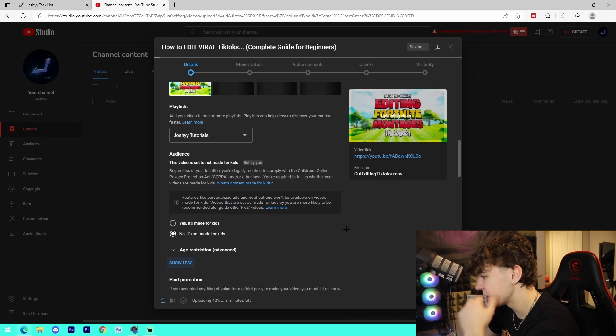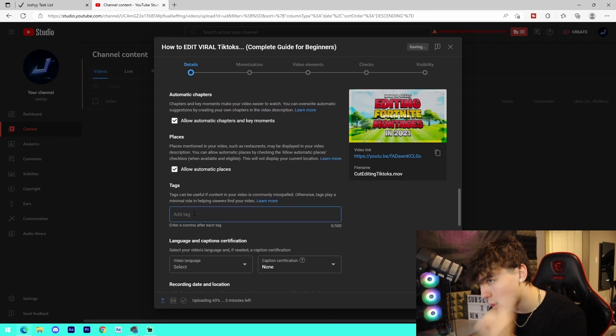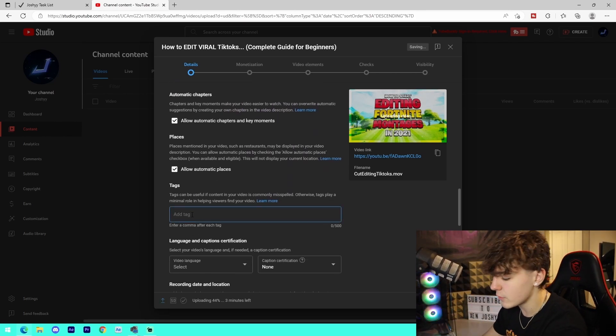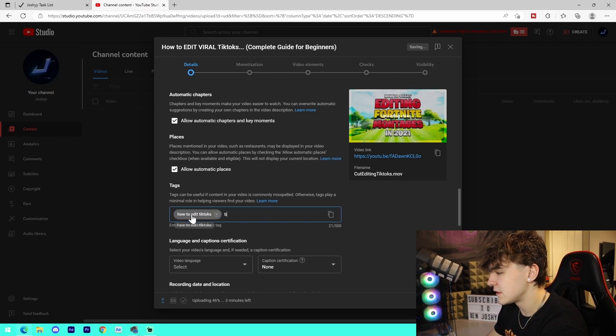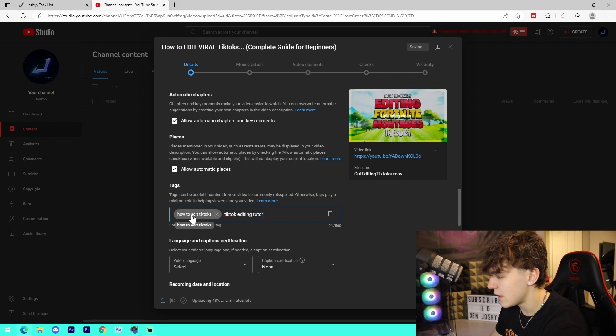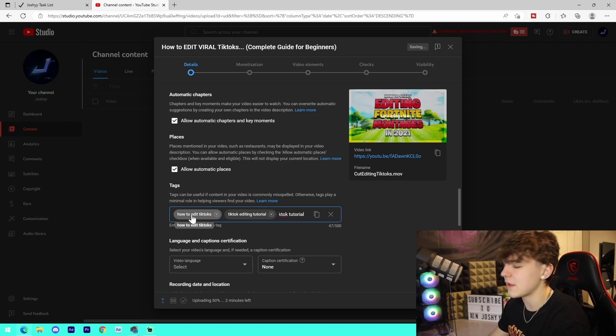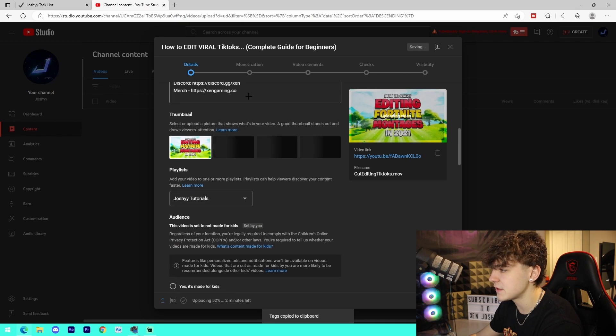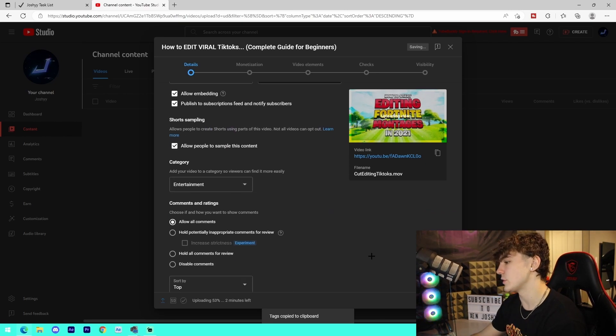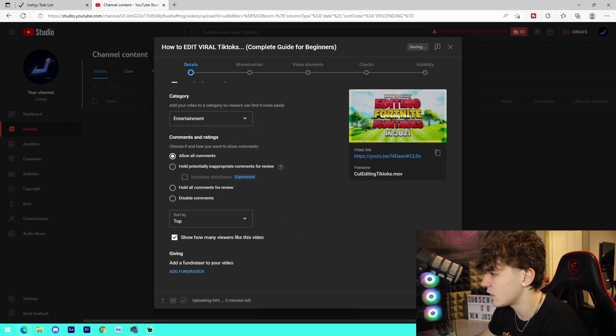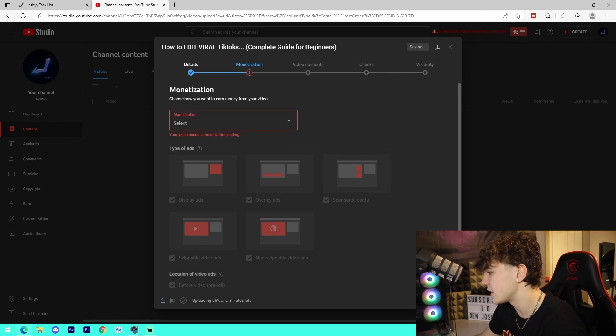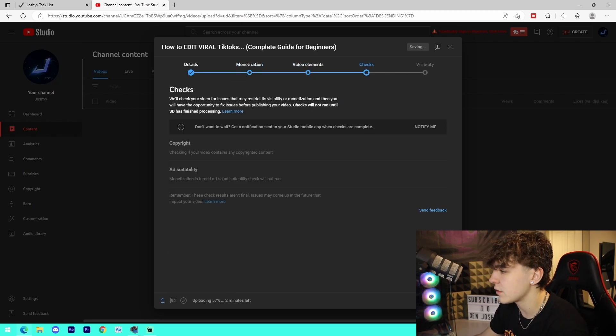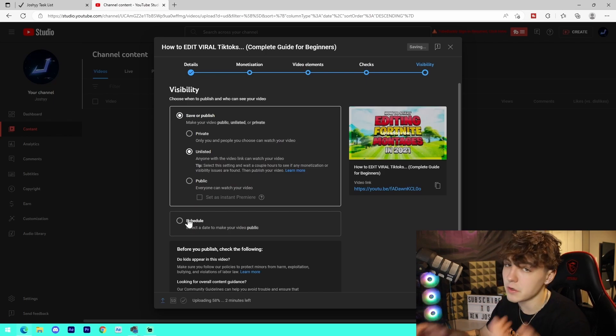Then for tags, this is probably the most important step. Reword your title as many different ways as you can. So how to edit TikToks, TikTok editing tutorial, you get the idea. After Effects TikTok, like that pretty much. And then once you're done all your tags, try to max it out in 500 characters. Copy it just like this, put it in the description. That's pretty much all you need to do. I have all these on default. I go Next. I turn on monetization because, you know, I have monetization unlocked, and then you go through the next few things. Then you schedule the video or publish it.